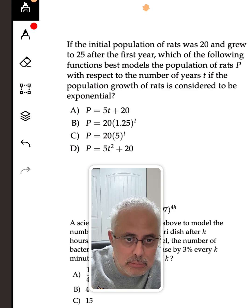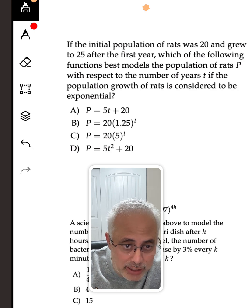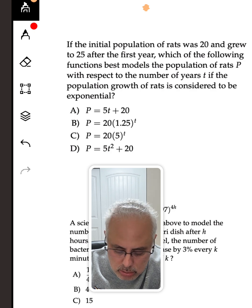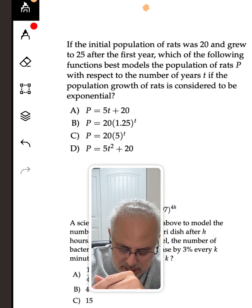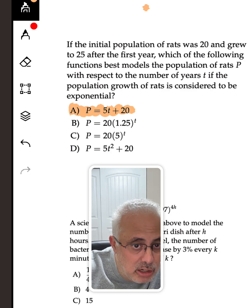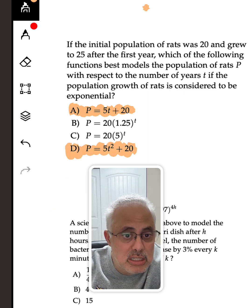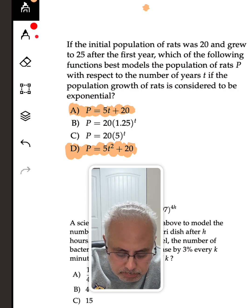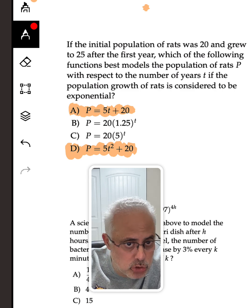A student with solid knowledge can answer this question super fast. They can say that one option cannot be the answer because it is linear, and another cannot be the answer because it is quadratic. So the answer must be either B or C.